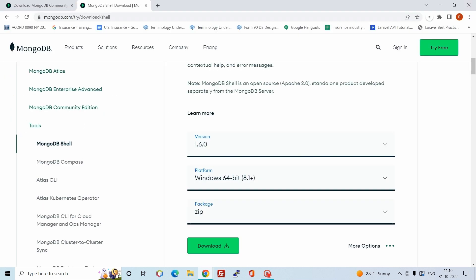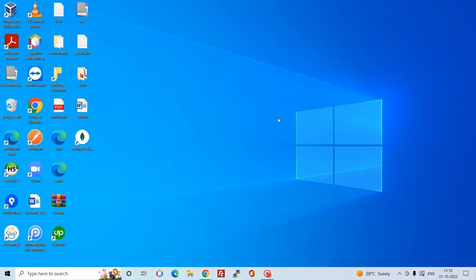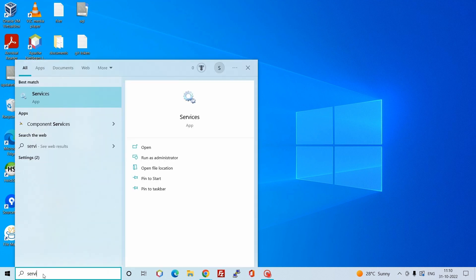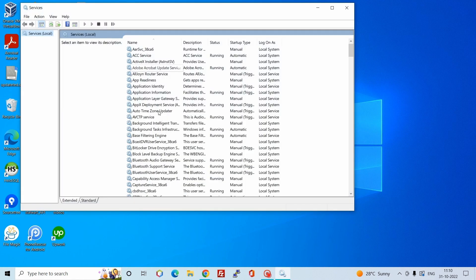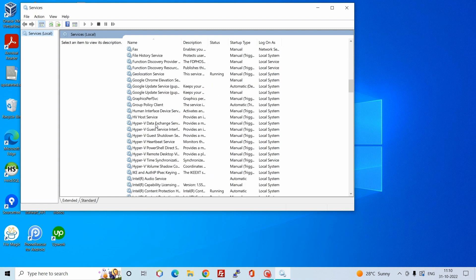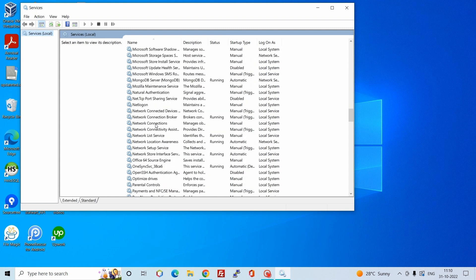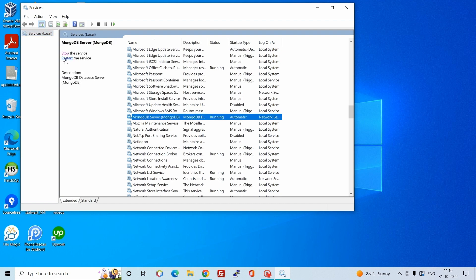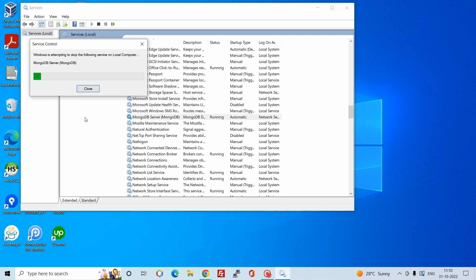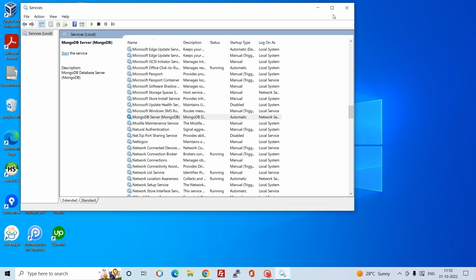Let's close this window and minimize. Let's check if the MongoDB service is running. You can go to Services and find MongoDB there. The MongoDB service is currently in the running state. You can stop this service for now.